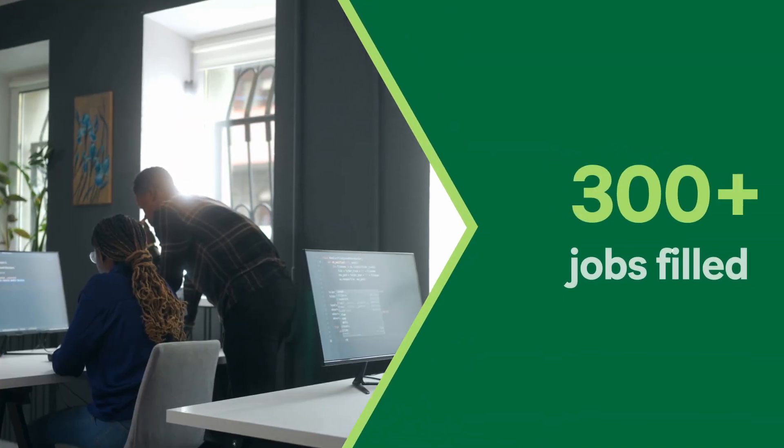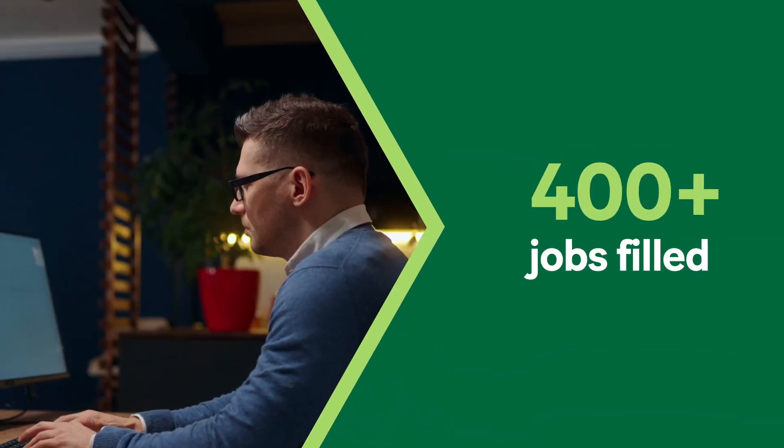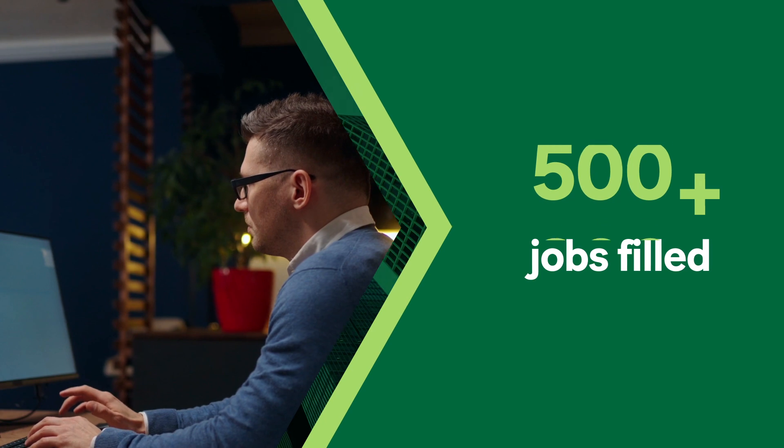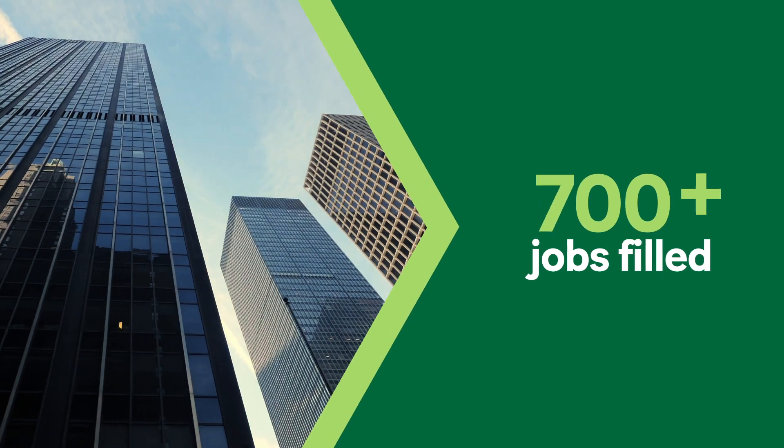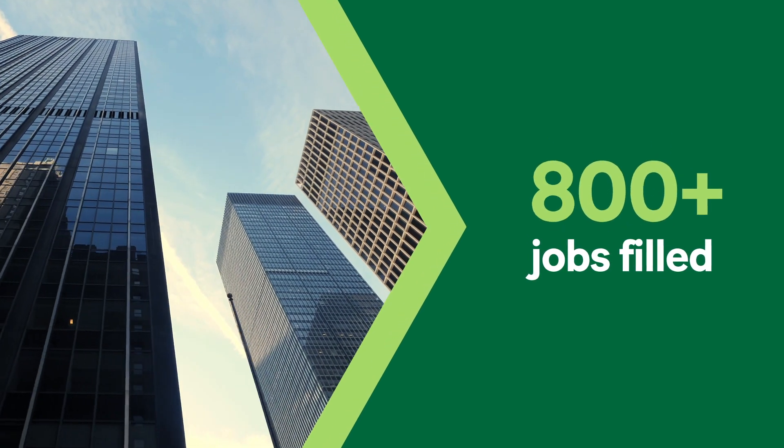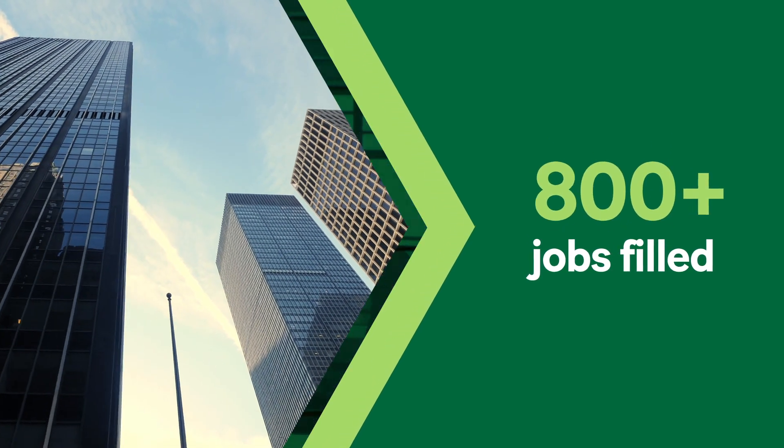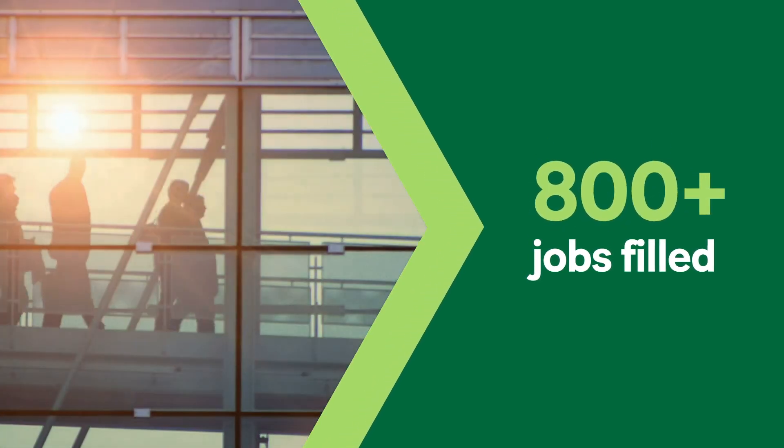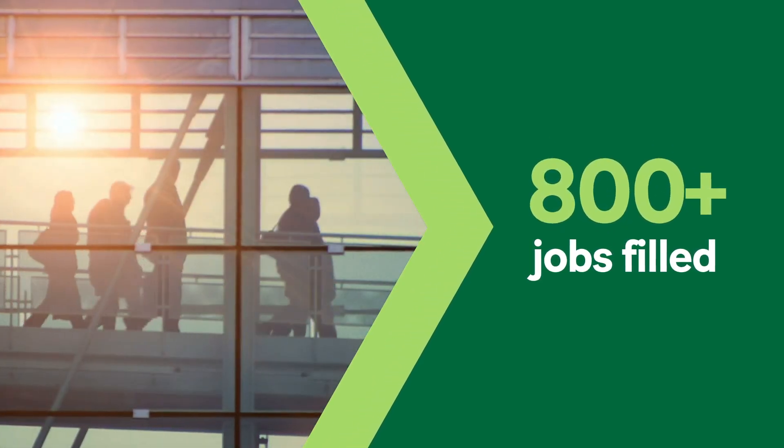We created jobs where there were none, connecting trained cyber professionals to leading companies, bolstering the security of critical sectors.